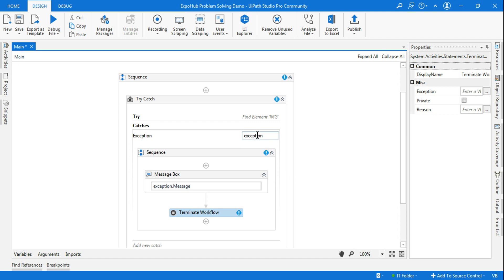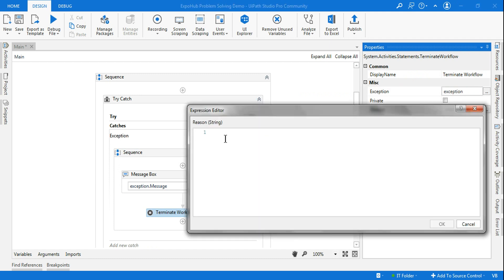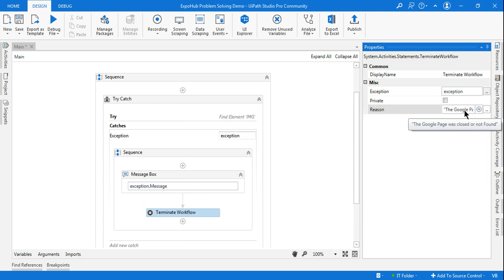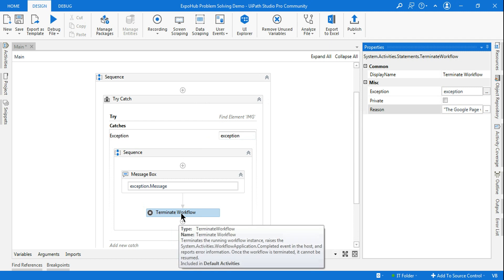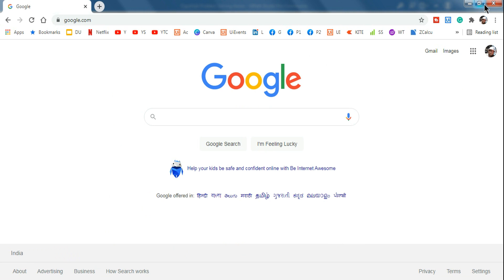I am going to use the Terminate Workflow activity. Because the exception variable is catching the error, I am going to mention the variable 'exception' in the Terminate Workflow. Then for the reason, I will put my own custom message: 'the Google page was closed or not found.' You can put your own exception message here.